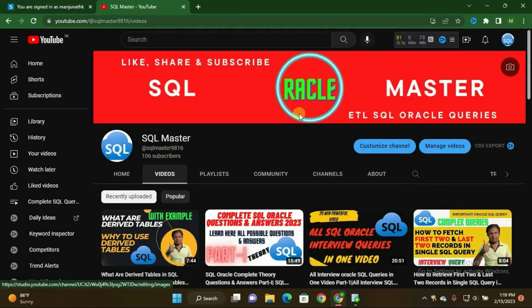Hi friends, good evening. Welcome to SQL Master YouTube channel. I'm Manju, and today in this video I am going to share how to find the fifth highest salary and seventh lowest salary in one single query. We all know how to find the maximum or lowest salary in separate SQL queries, but today I'll show you how to do it in only one single SQL query.